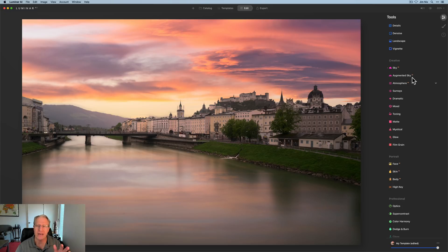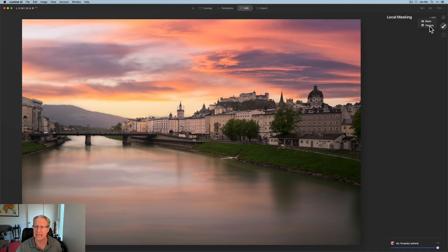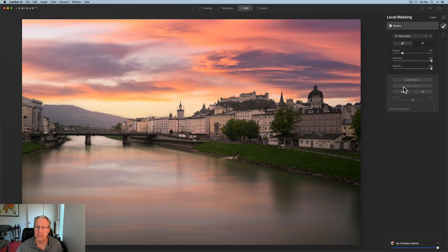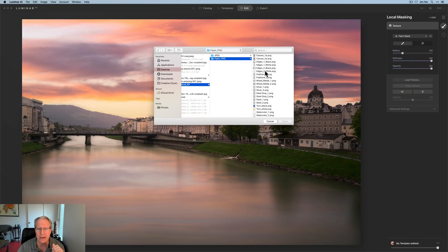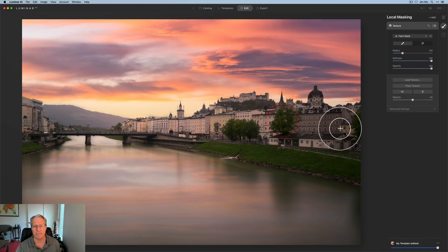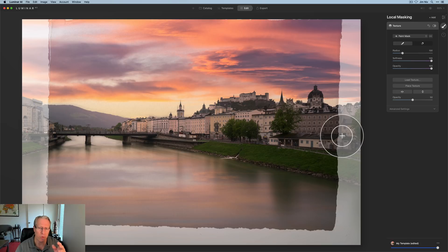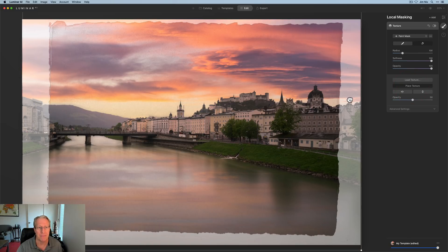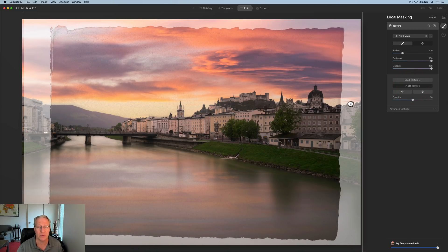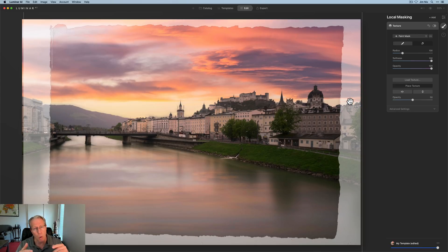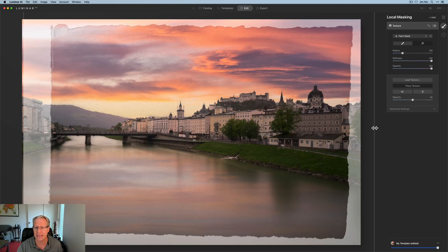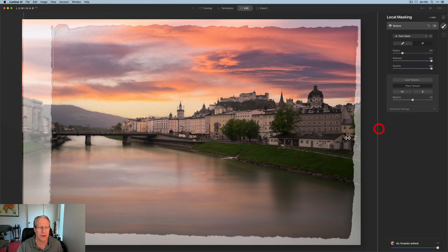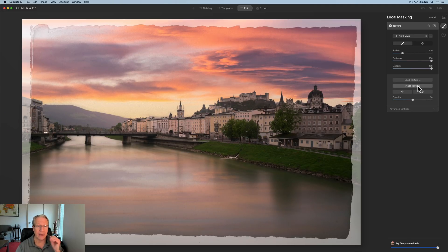I've gone back to this photo that I adjusted. I want to show you the transformable texture overlays. You can now use PNGs with transparency. So I'm going to click on local masking and add and add texture. And you now have the ability to place the texture. So first I'm going to load the texture. I'm going to go into this paper texture kit and I'm going to come down here to this PNG file and click open. You can see that is basically a frame with a semi-transparent border. It's a transparent PNG. You can now overlay that and then come in here and place texture, which allows me to move this a little bit if I need to.